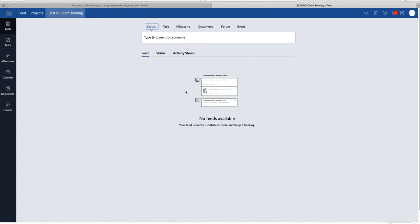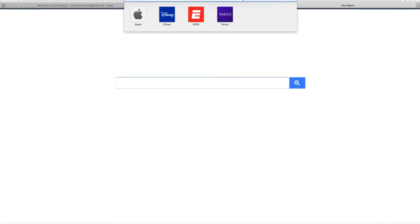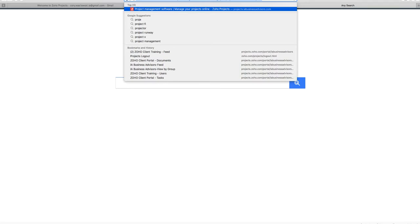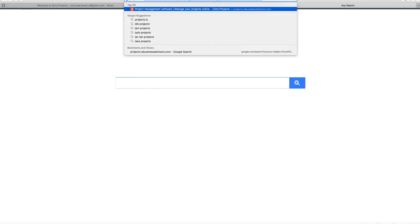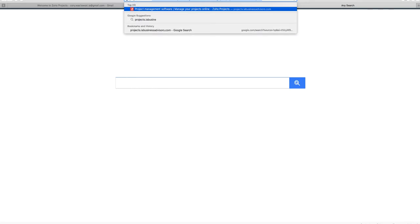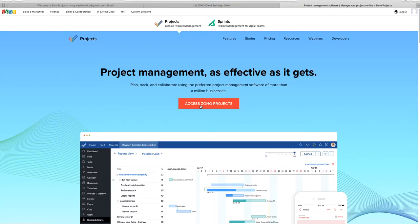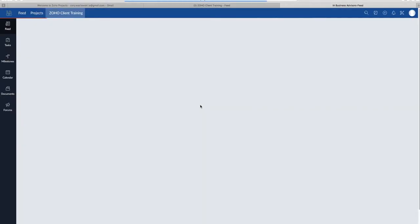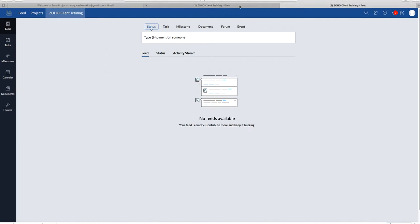The URL you're going to want to bookmark is projects.iabusinessadvisors.com. It will take you to the exact same spot, so I'll show you right here in the new tab. So right here, type in projects.iabusinessadvisors.com. Access Zoho Projects. It's going to take you to the exact same place, as you can see. So let me just back out of this.